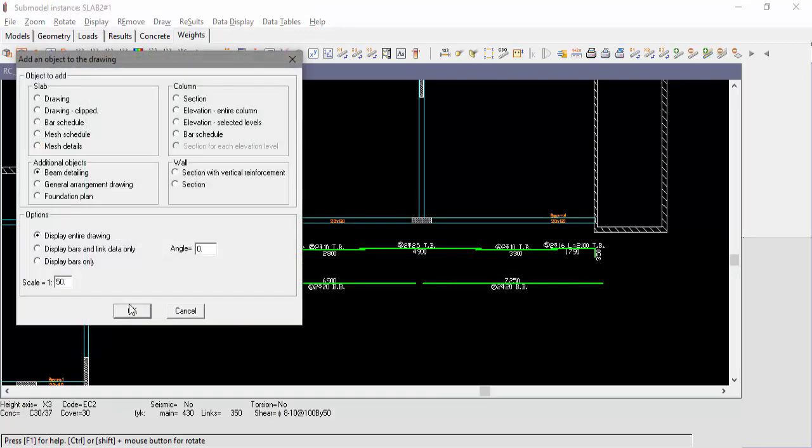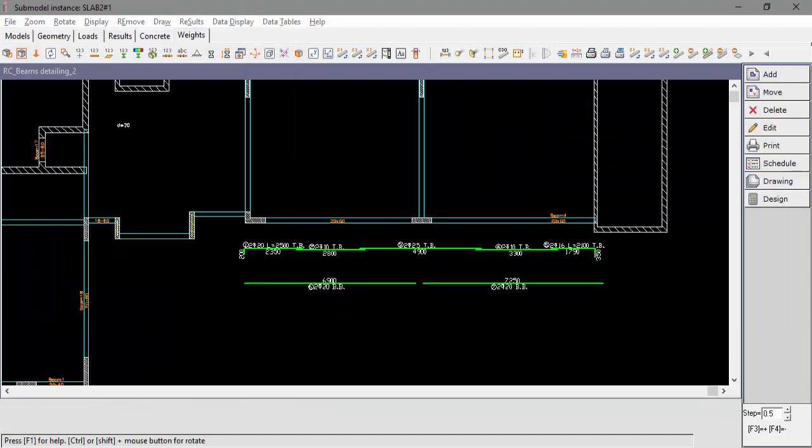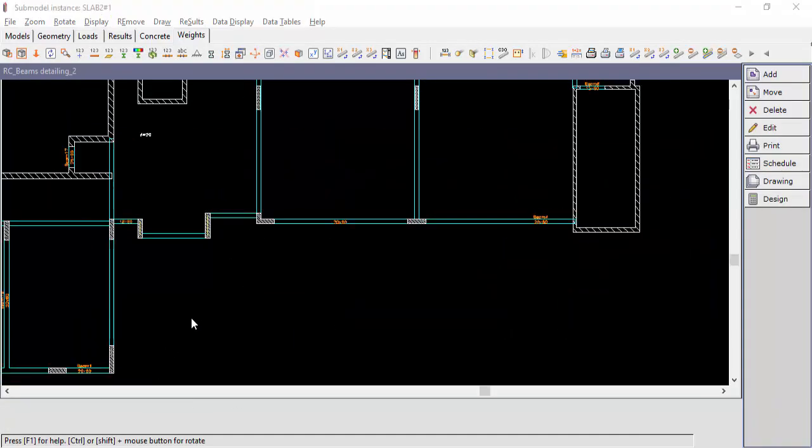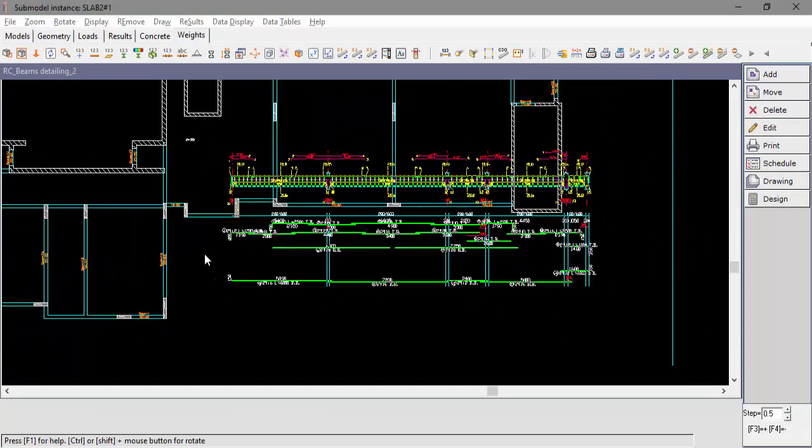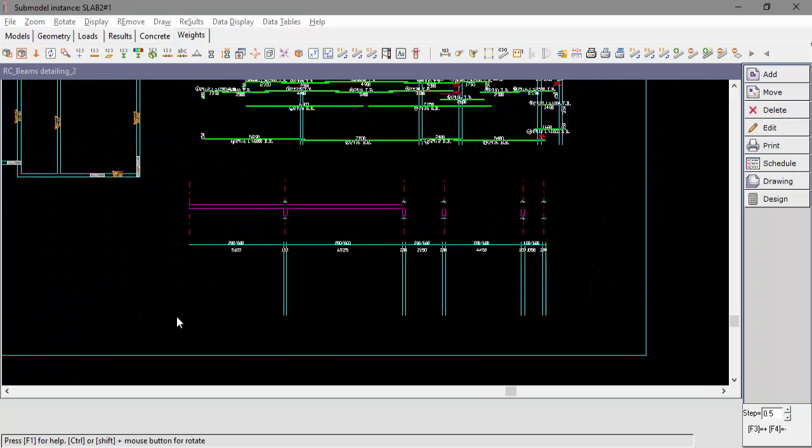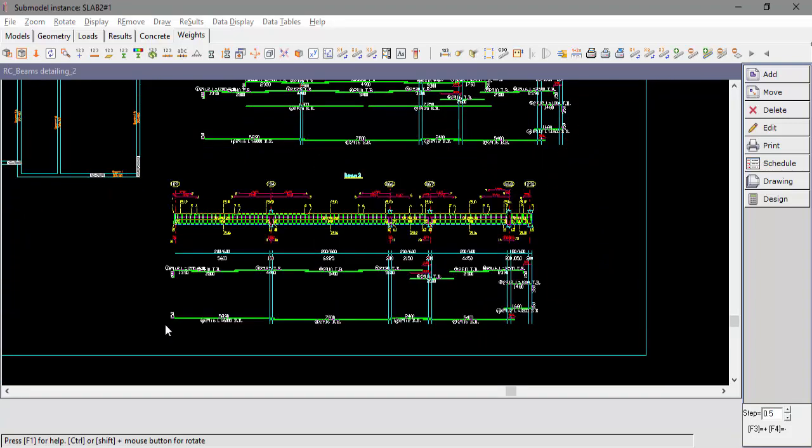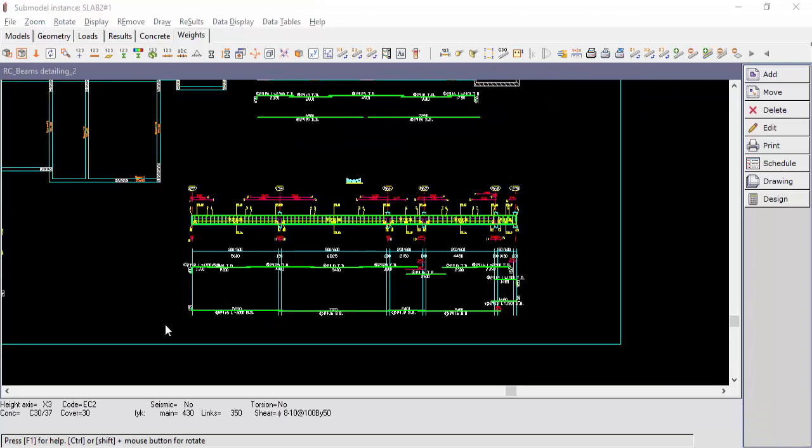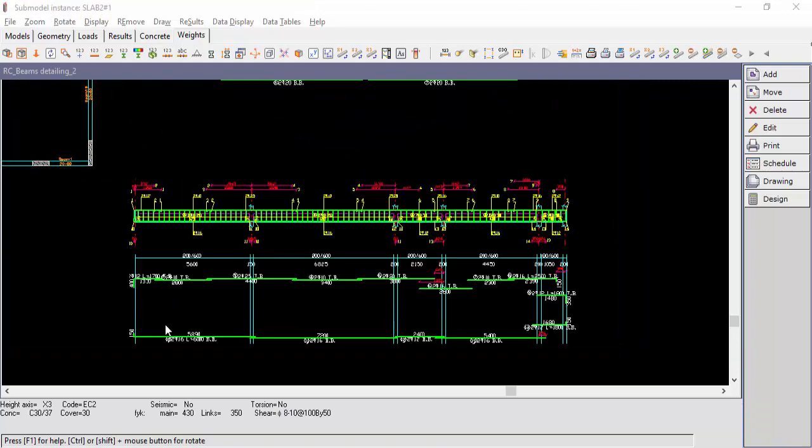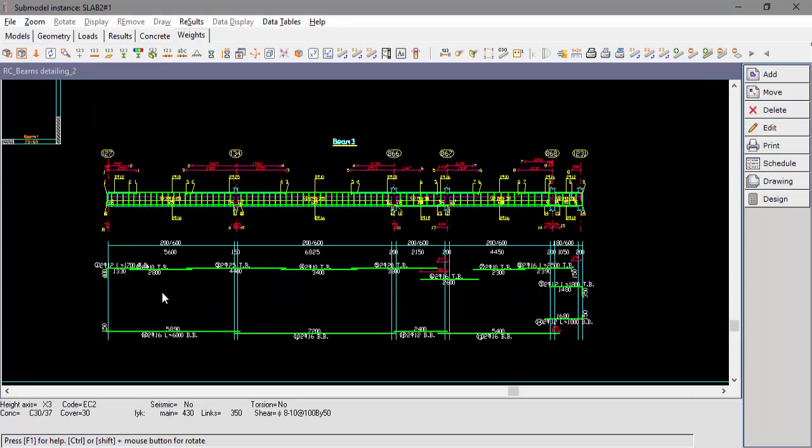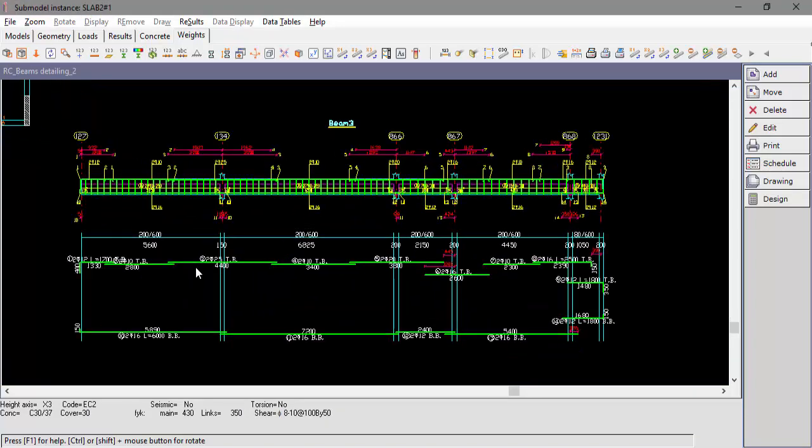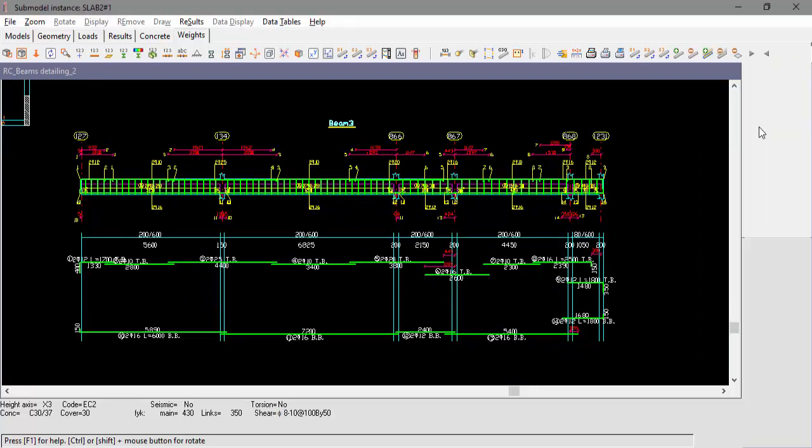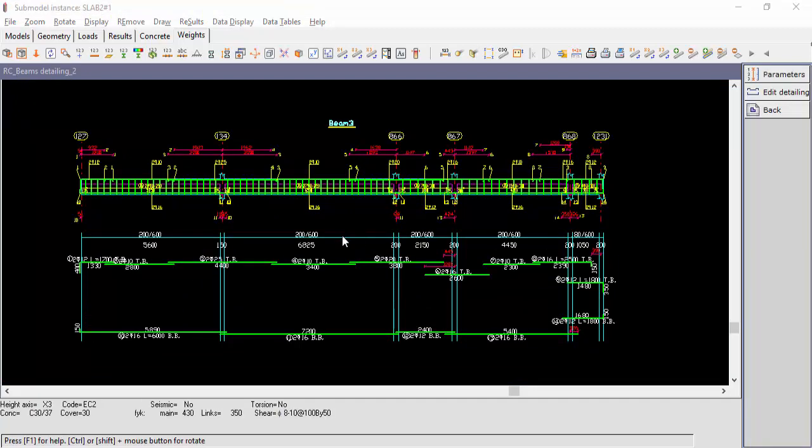We'll now add Beam number 3. Click Edit, Edit Detailing, and we'll create a section.